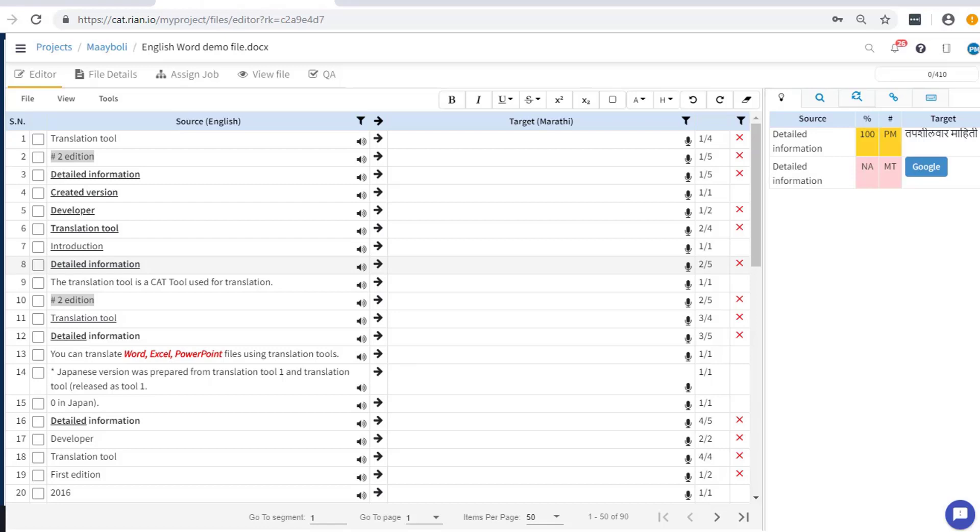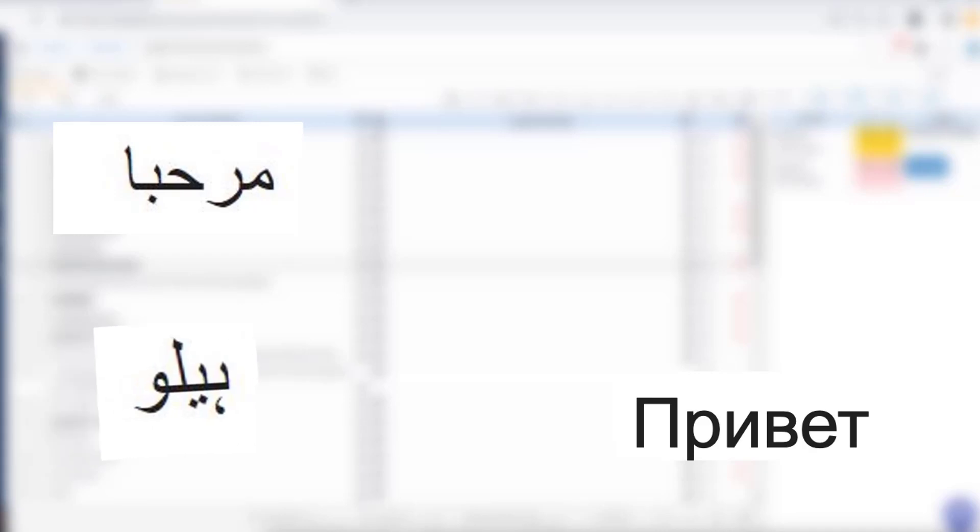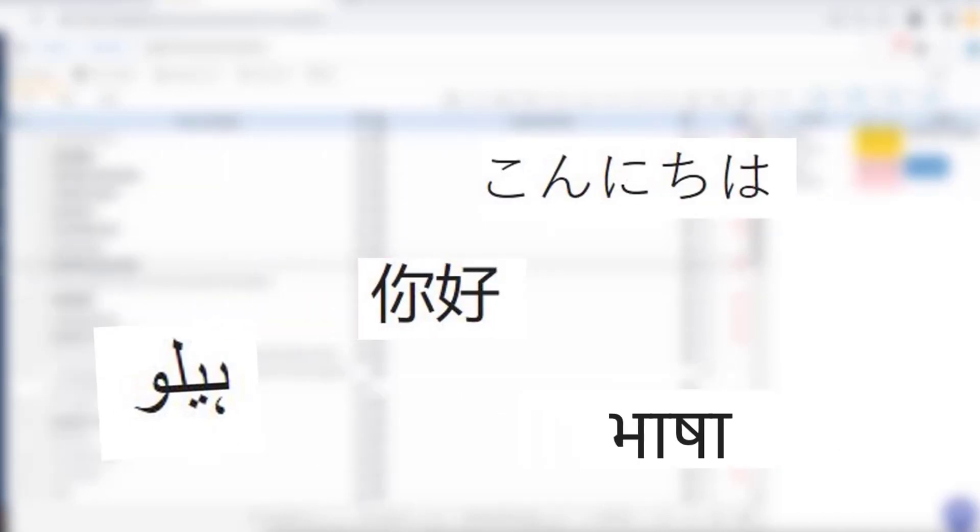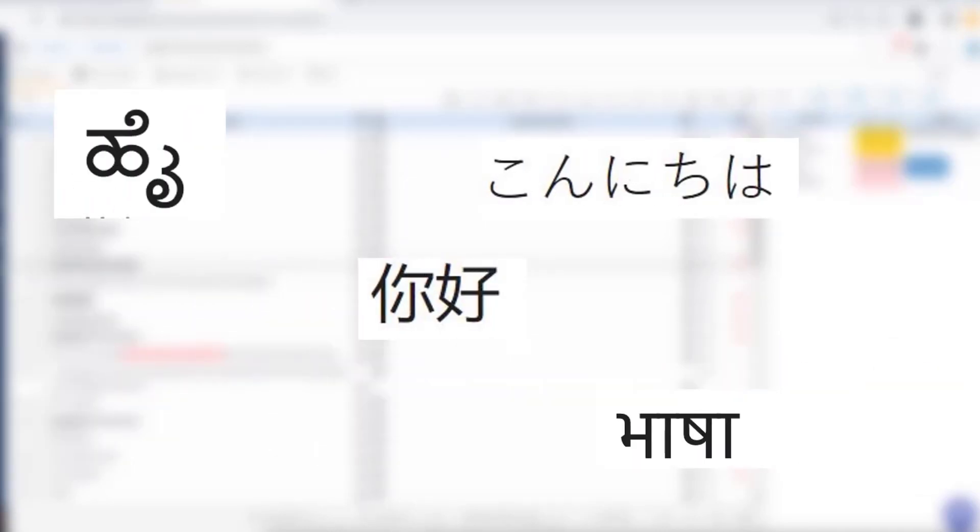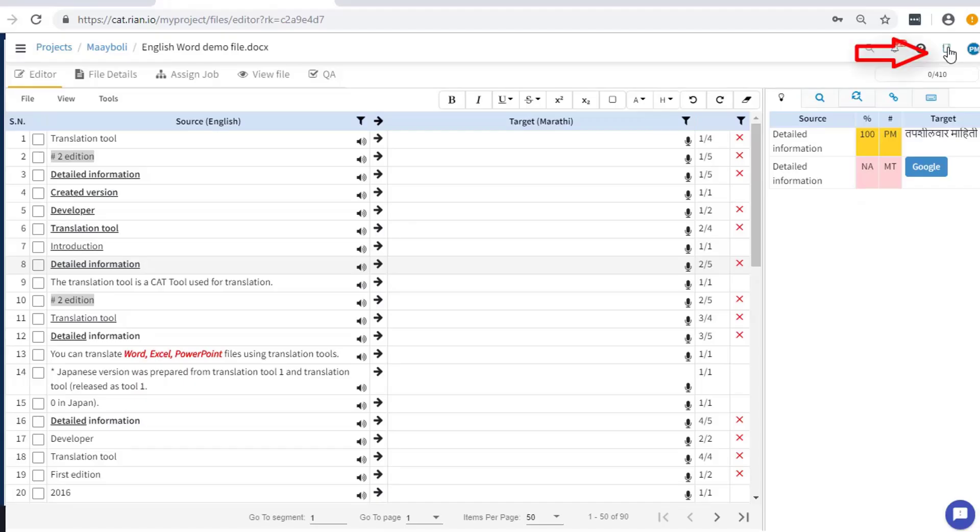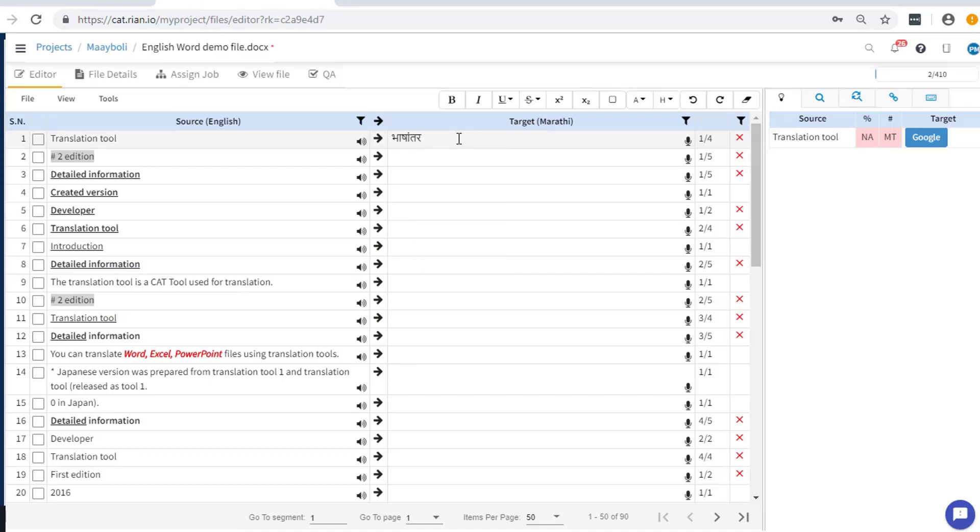In case you are translating into languages like Russian, Arabic, Urdu, Japanese, Chinese or Indian languages that require specific keyboards to be installed, Rian offers you a phonetic typing facility for typing in your translation in those languages.